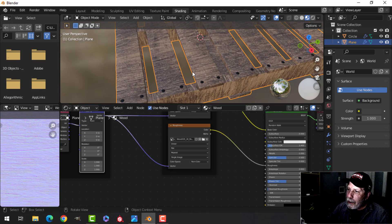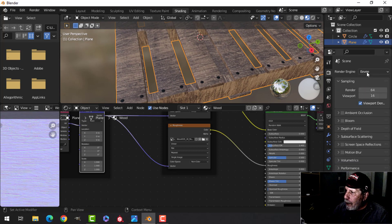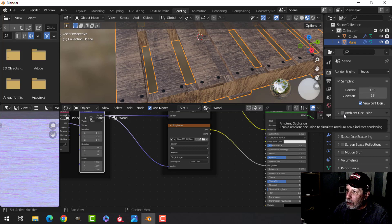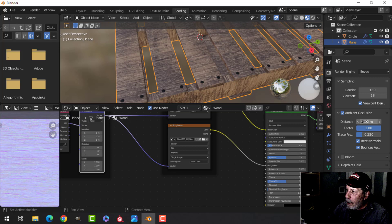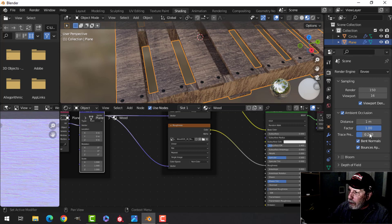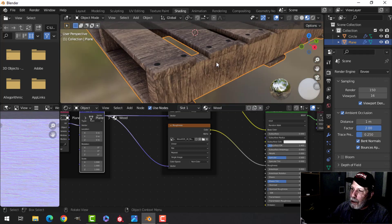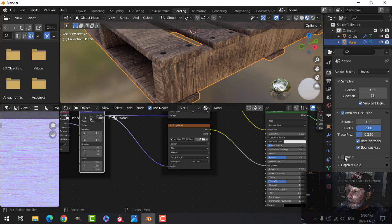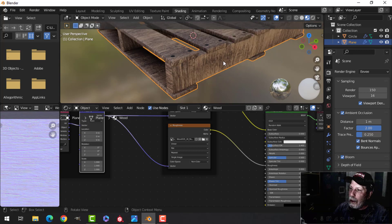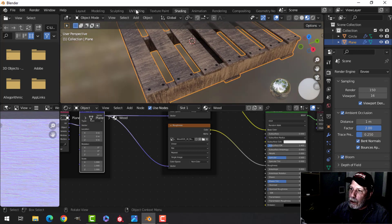Let's come over to the render settings. I'm going to stick on Eevee — if I did render this I'd do it at about 150. I'll click ambient occlusion — you can see a bit of shadow. I'll change the 0.2 to 1, watching it get even darker, and the factor I'll change to 2, even darker. That will help give us some nice effects. I'll also click on bloom in case we use any lighting effects.